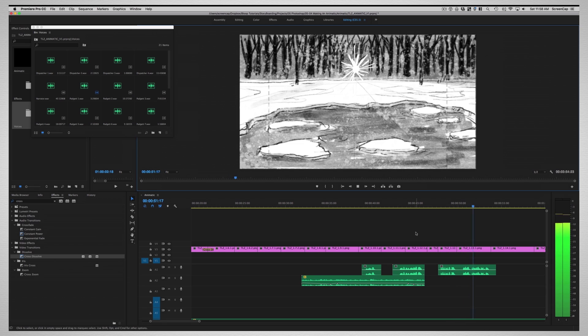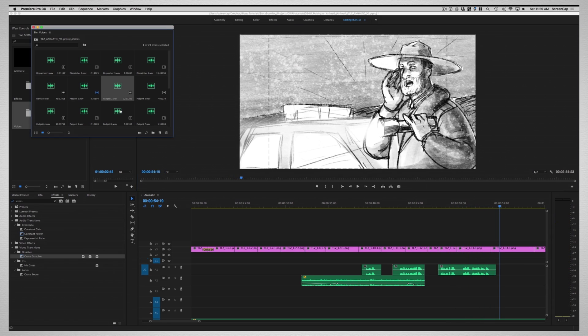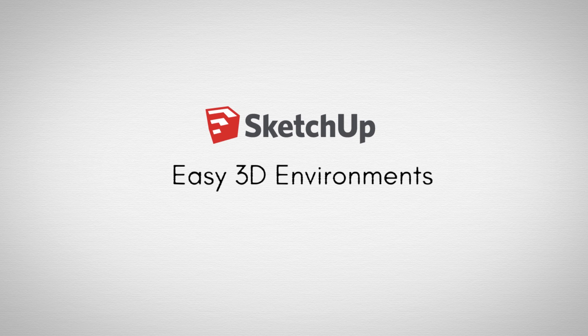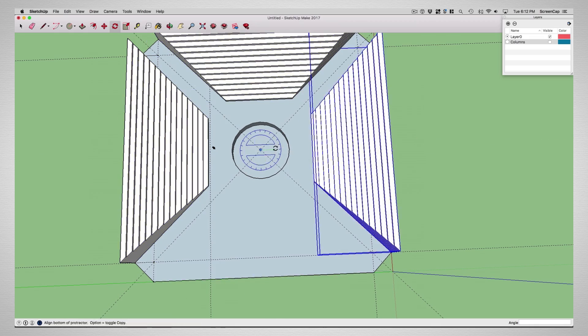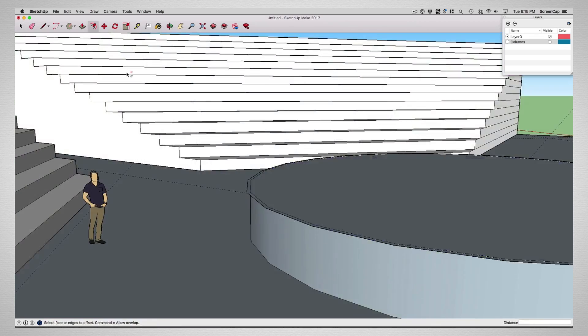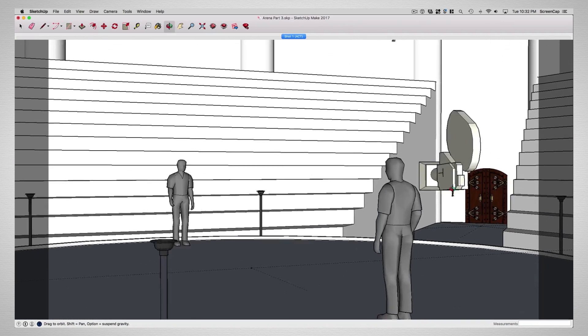Then switching over to the 3D world, using the free program SketchUp, we'll learn how to create quick 3D scenes and use a 3D camera to create shots for your storyboard.